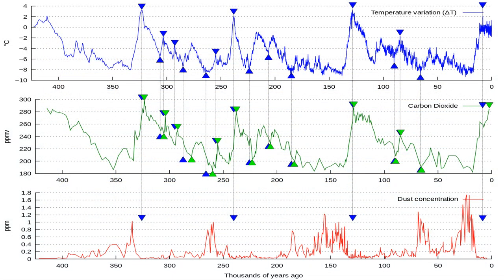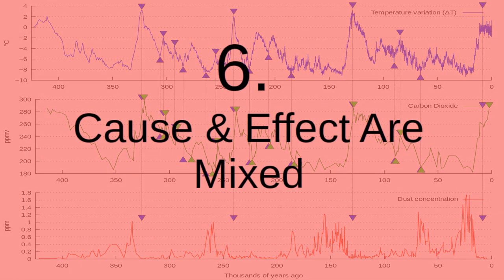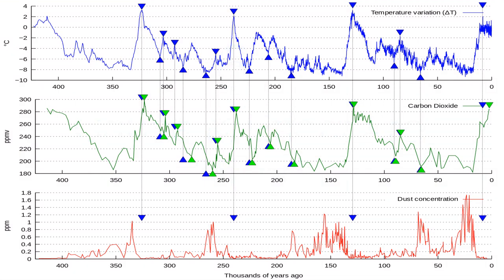Because I will show you — we cannot connect this. This graph shows how CO2 and temperatures in the ice cores of Antarctica follow each other. The blue line are temperatures, the green line are CO2 levels, and the red line is dust in the atmosphere. You see a clear correlation between the lagging of CO2 and temperatures.